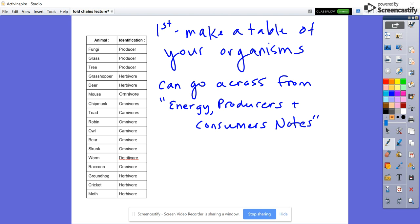You need to have your animal and then an identification for what they are — so if they're a producer, an omnivore, an herbivore, or a carnivore. Make a table that has your organisms. If you weren't in class, go grab a list of organisms and work with your partner to make that table. That table can go across from your energy producers and consumers notes.